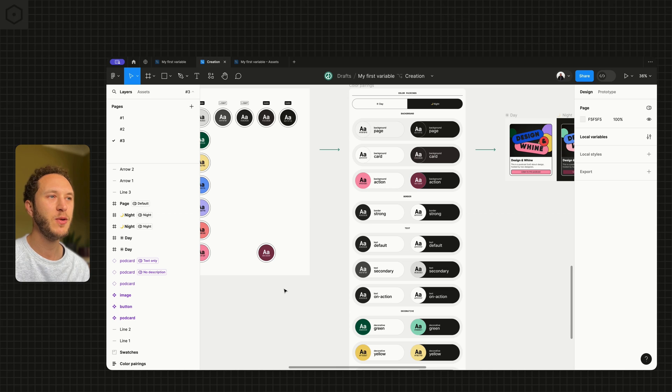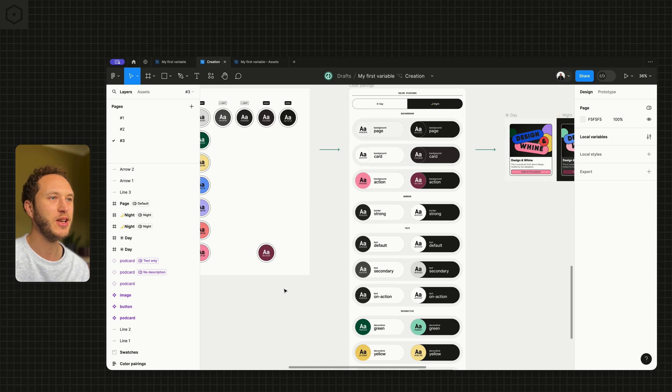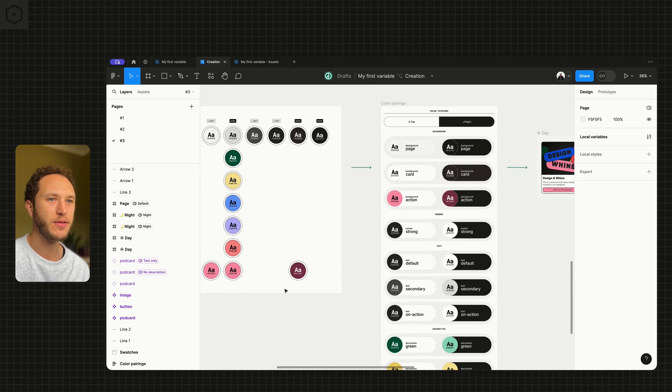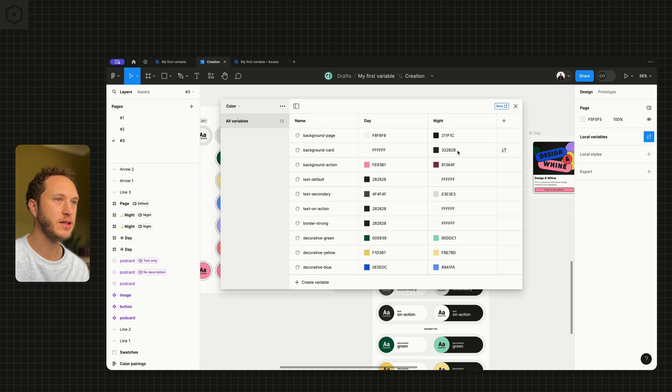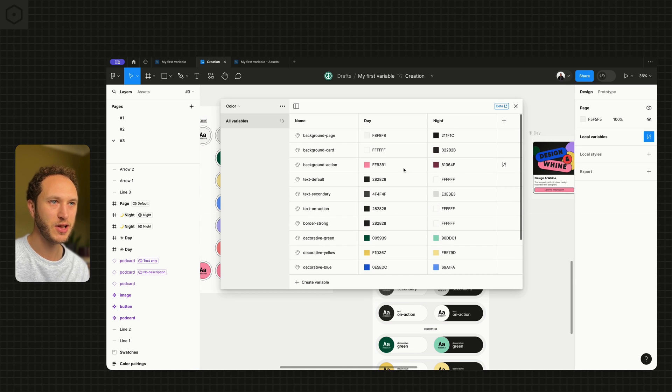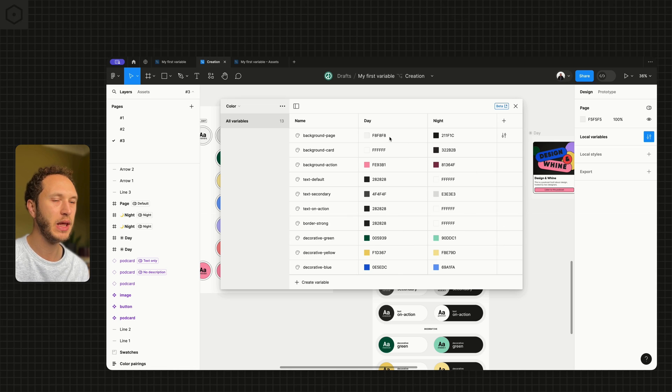Hello everyone. Today we're going to be talking about aliasing variables. We've spoken about variables so far quite a lot and we have created lots of them, colors specifically, but we've created a bunch of them.